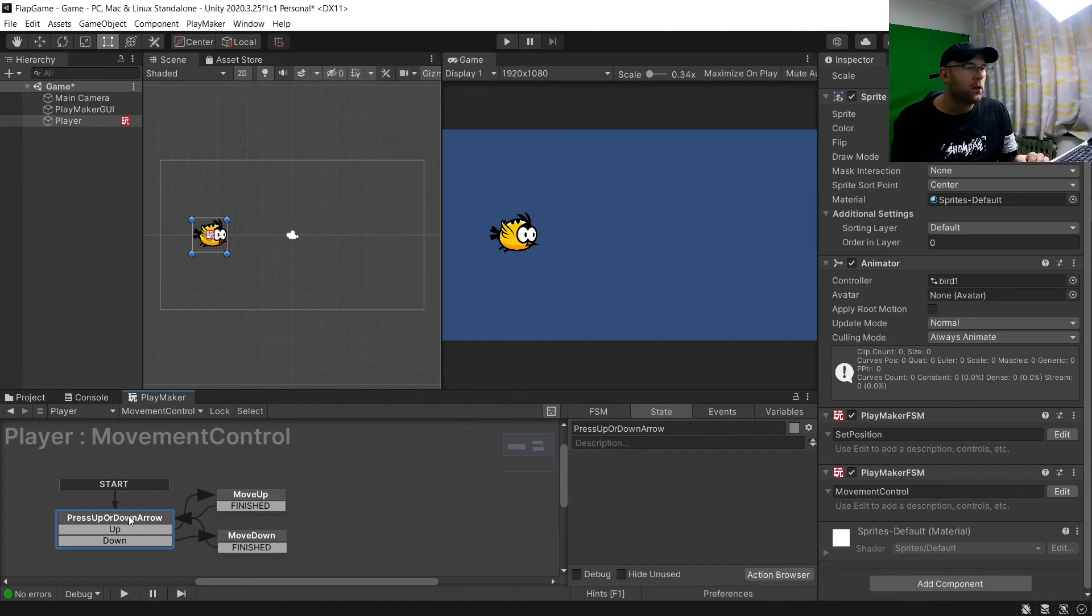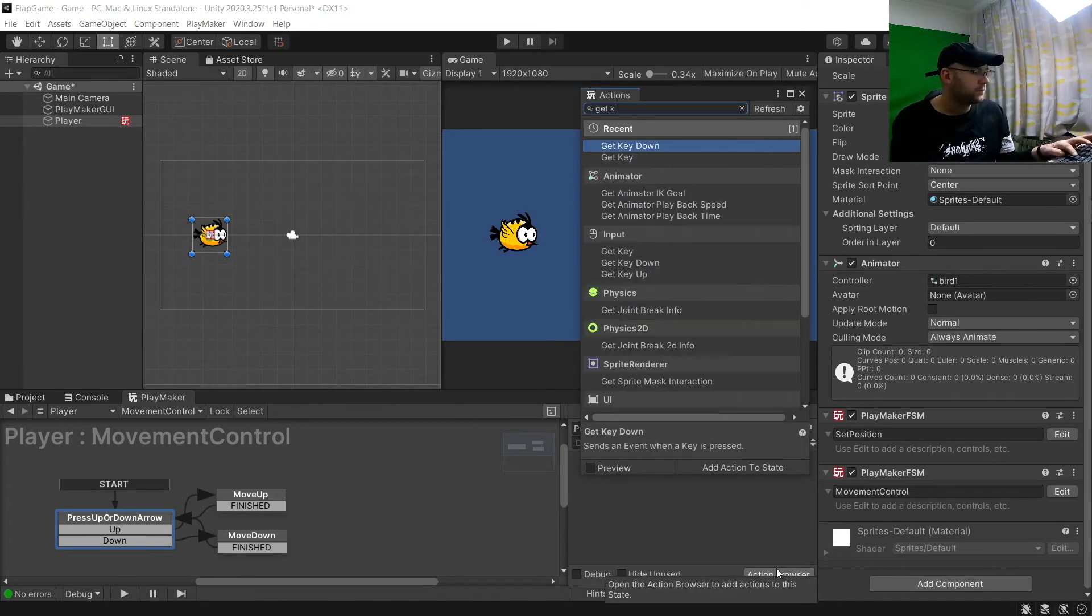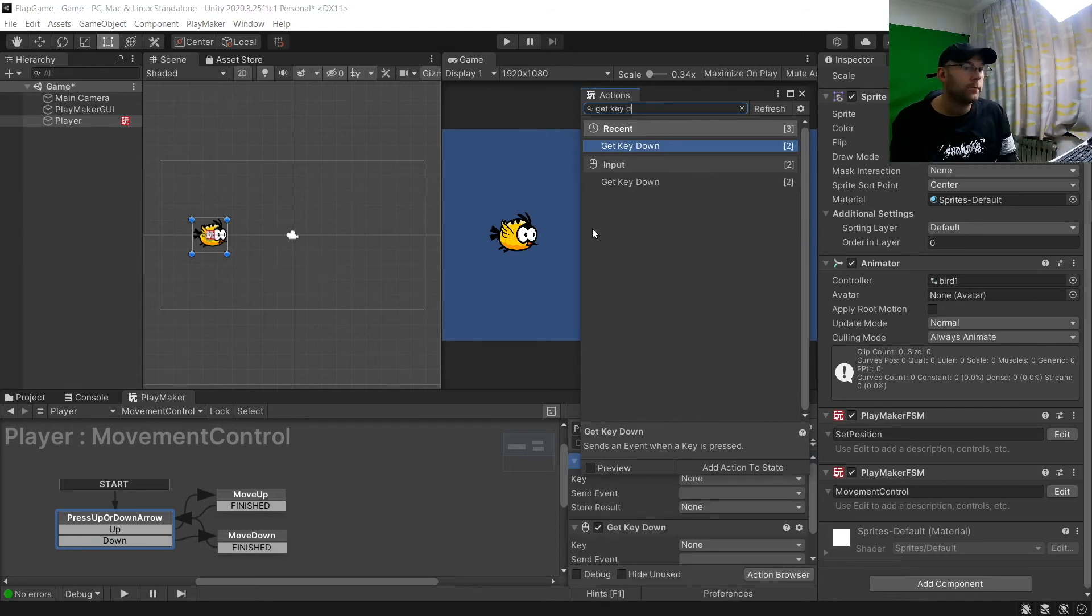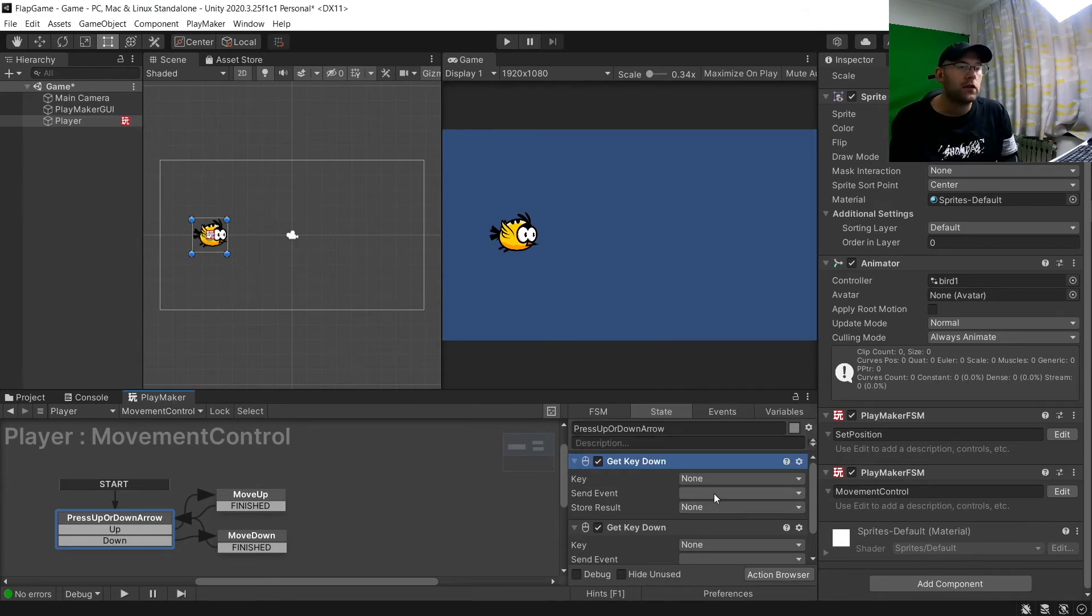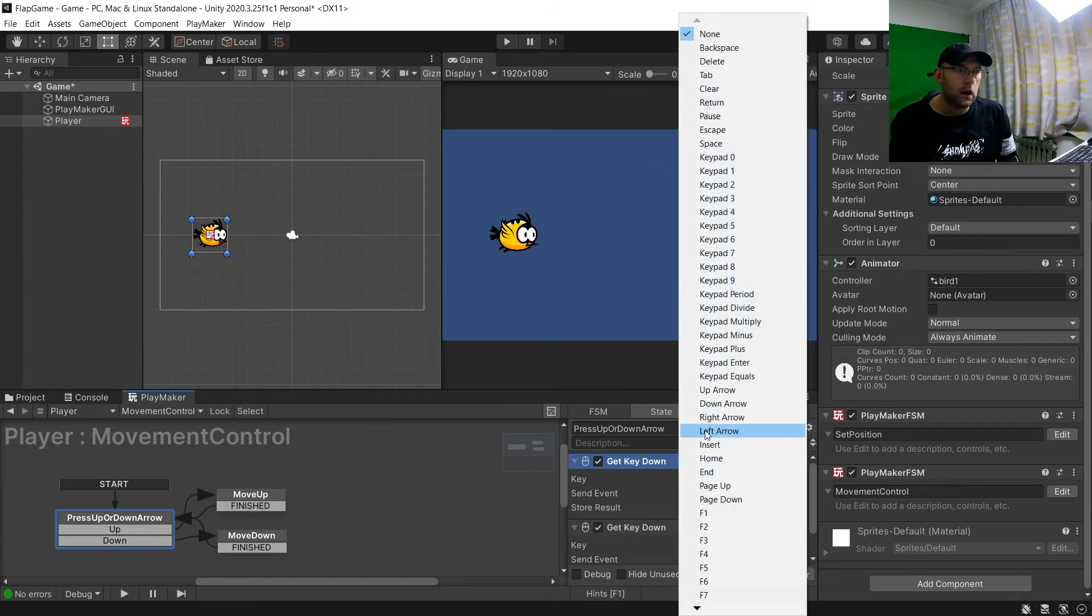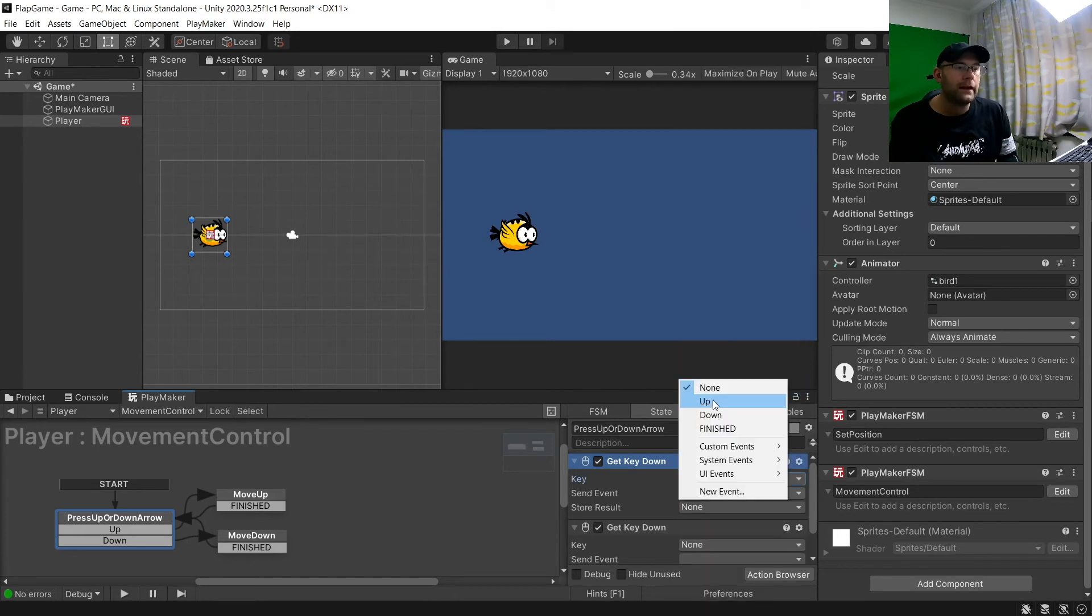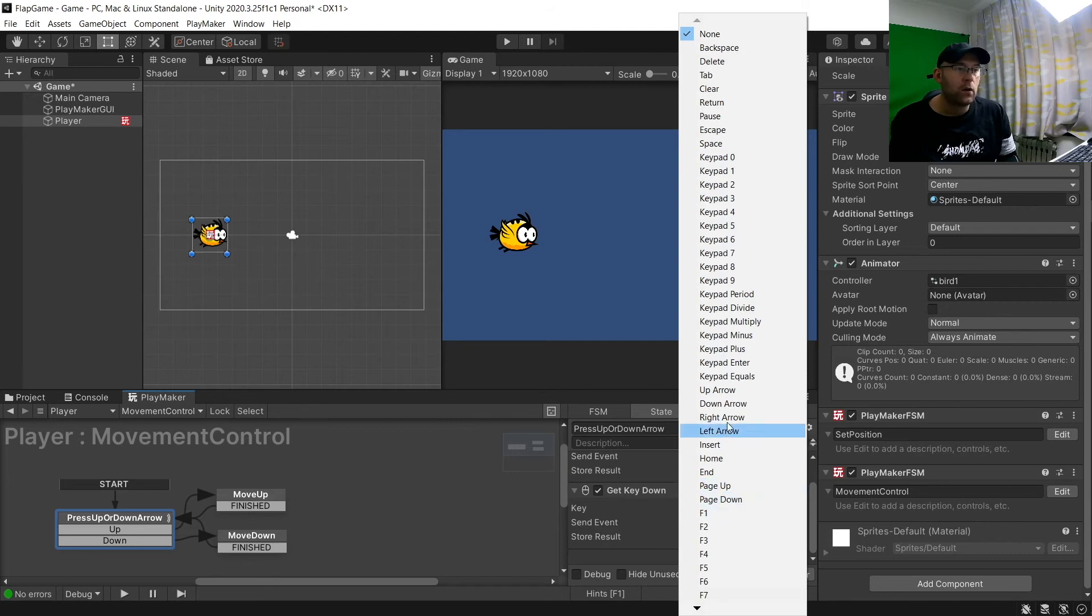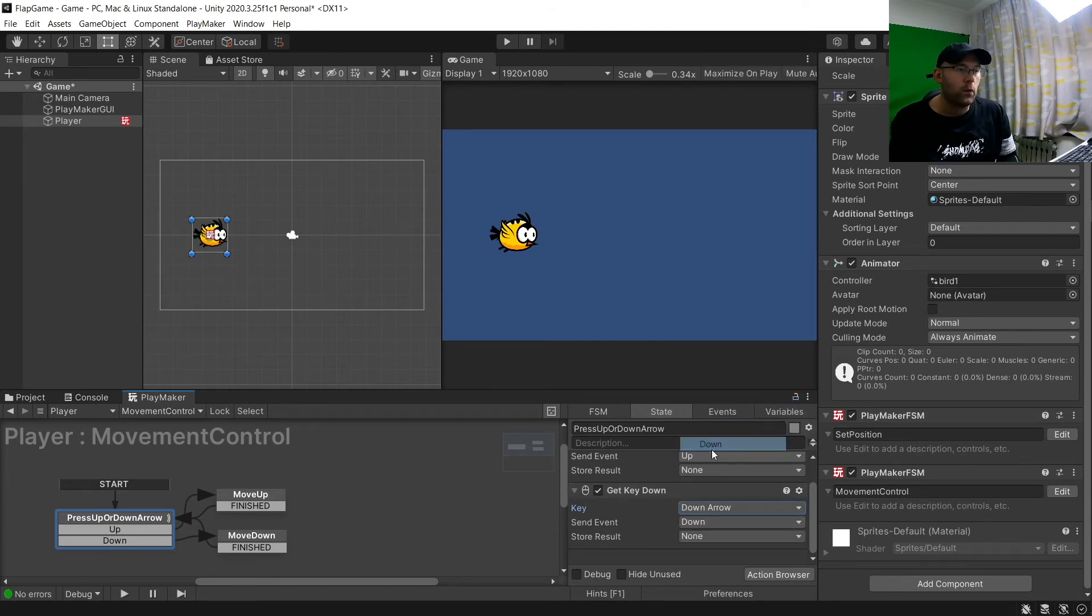And then we're going to add here get key down. And we want two get key downs. So this is where you're going to choose the keys you are going to use to play. So I'm going to put key and I'll choose up arrow to go up. And that's going to send to up. And then the other key will be down arrow and choose down.